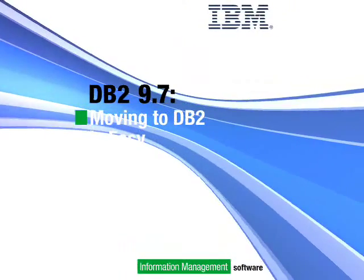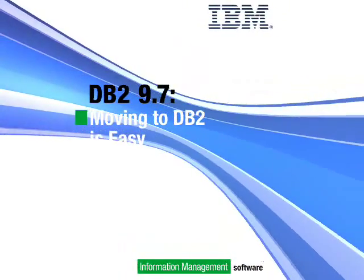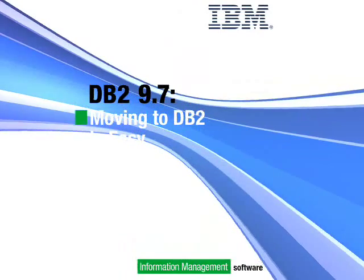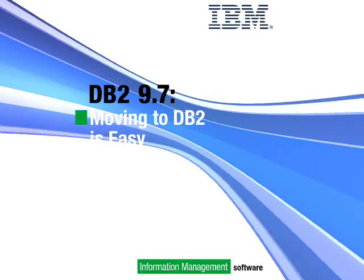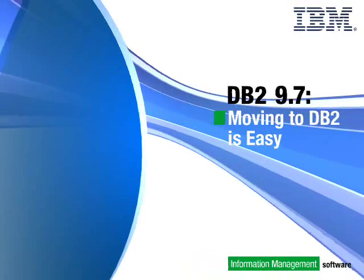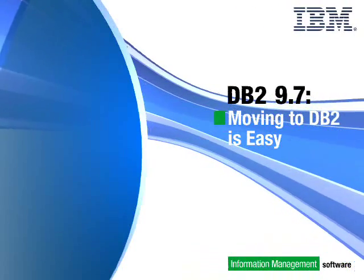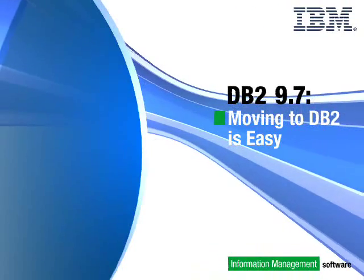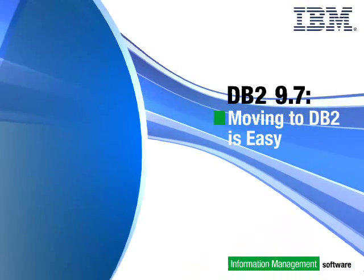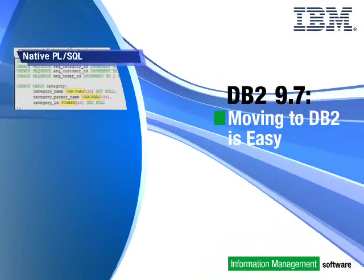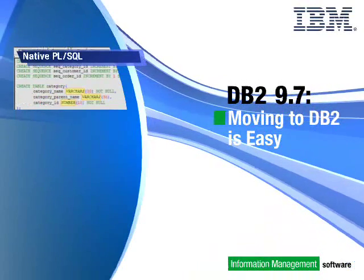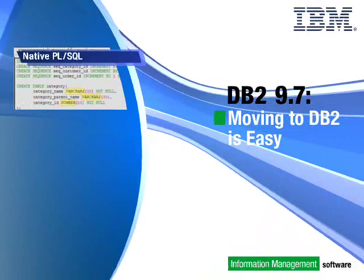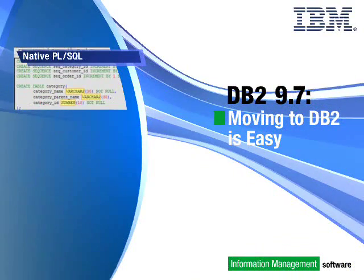As part of this video, you will see how to use DB2's language compatibility features including native PLSQL support, how to enable the compatibility features in DB2,